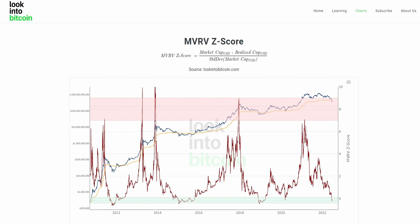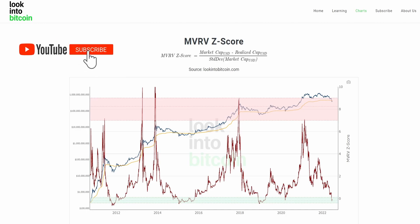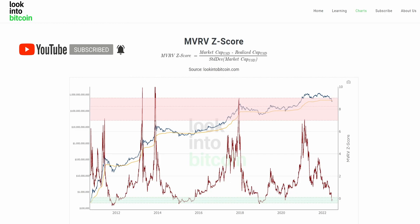Hi everyone, today we'll be going over the MVRVZ score and how you can use this tool to help improve your Bitcoin investing and analysis. This chart, as well as many others, are all freely available on lookintobitcoin.com, your number one source for Bitcoin information. Don't forget to like the video, subscribe to the channel, and turn on notifications to ensure you're receiving all of our content as soon as it is released.